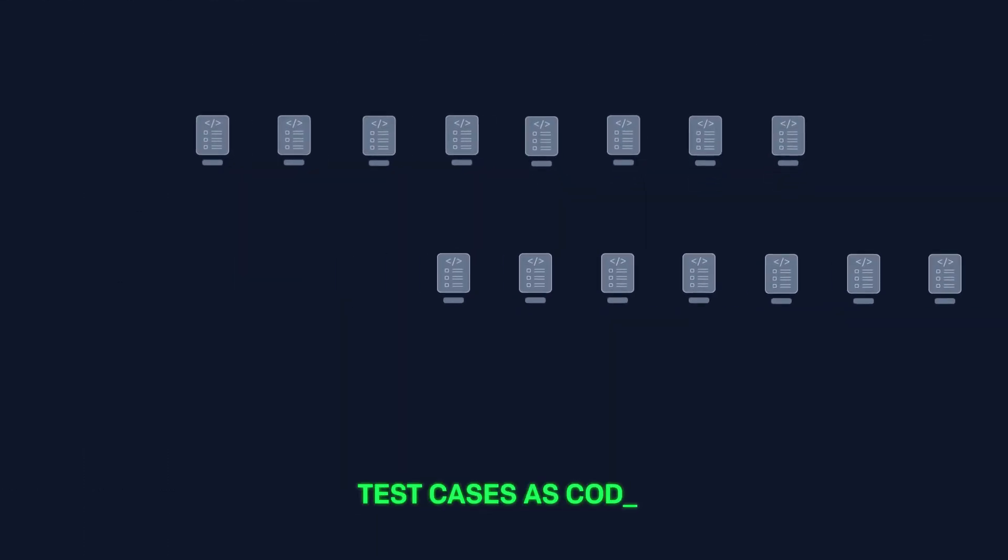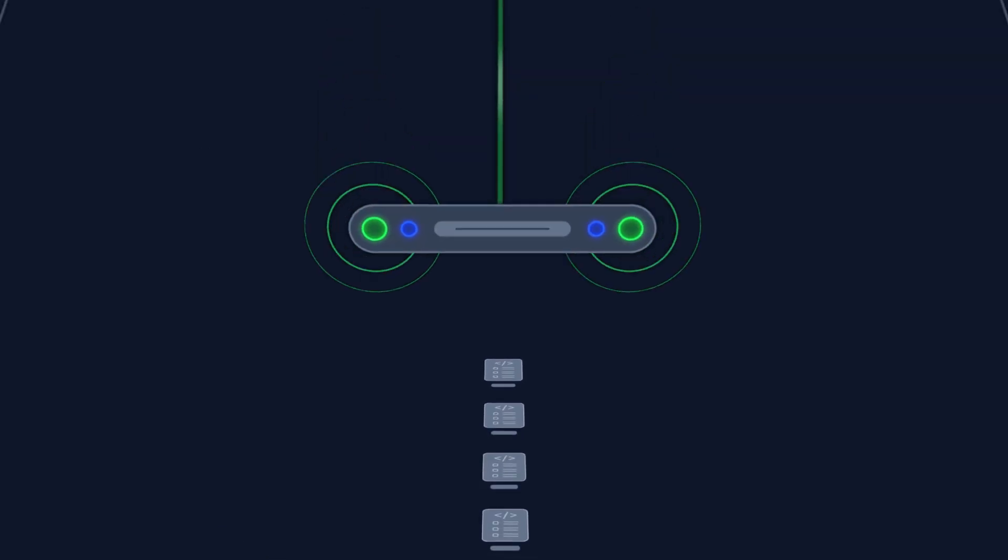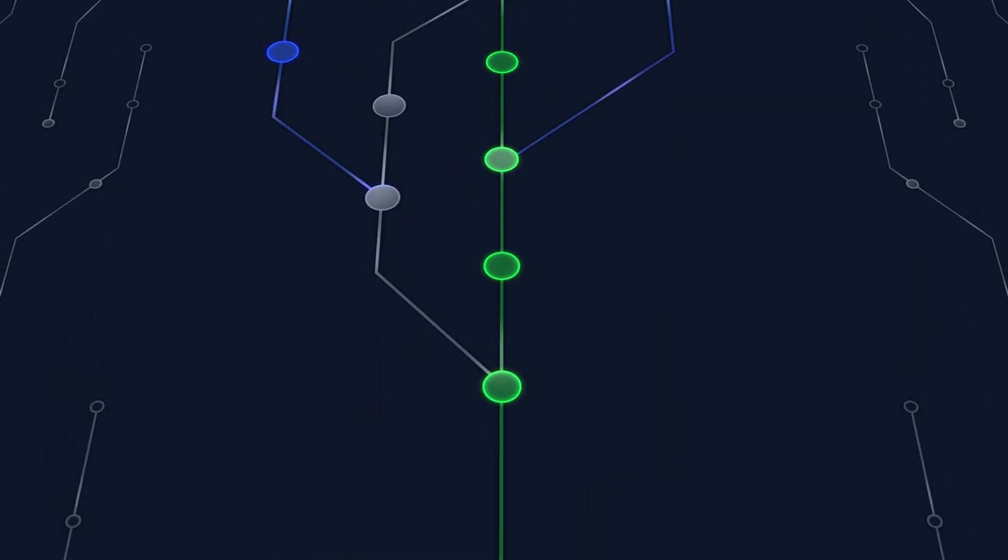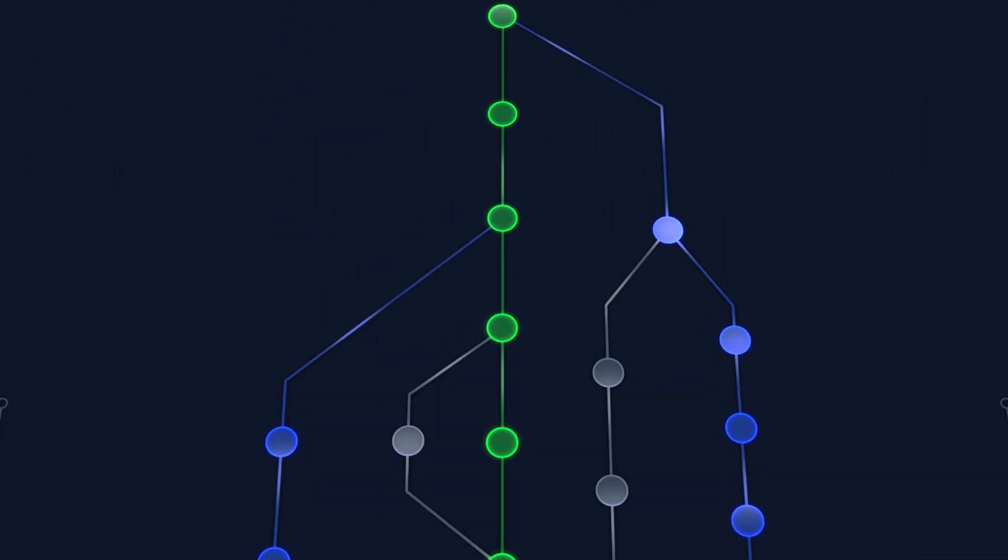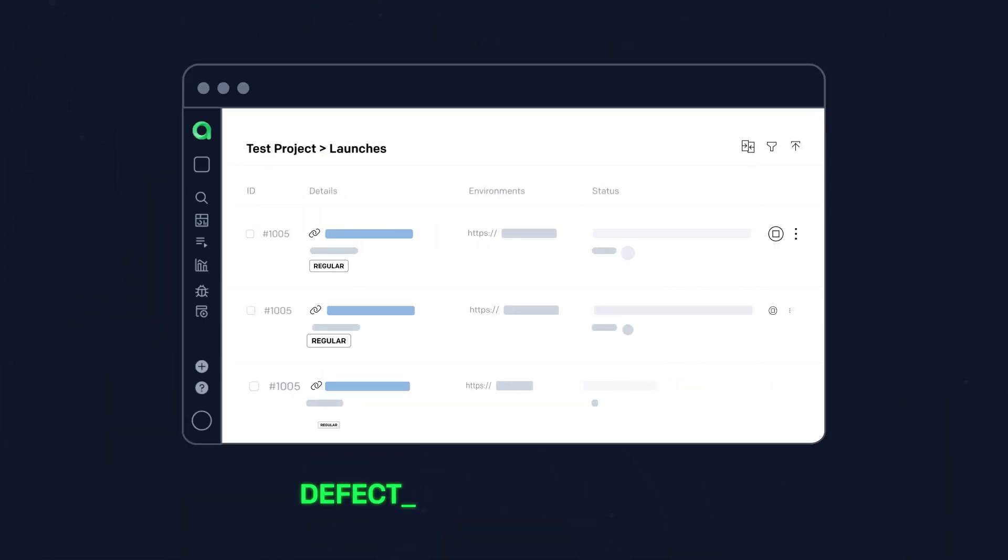Unleash the full power of version control system with the Test Cases as Code feature, manual testing, friendly UI.